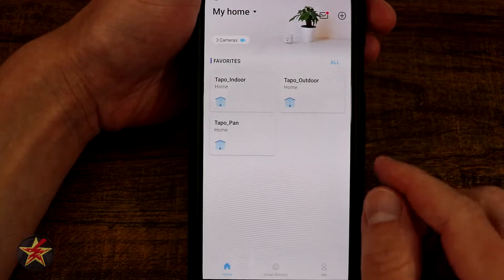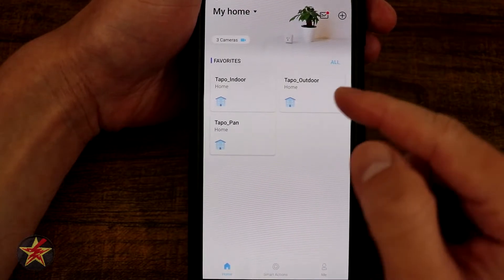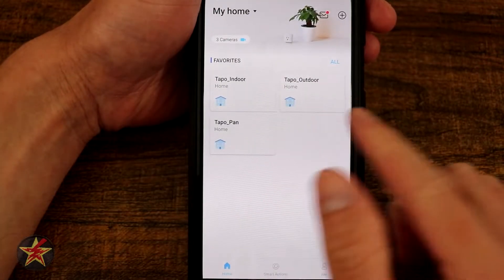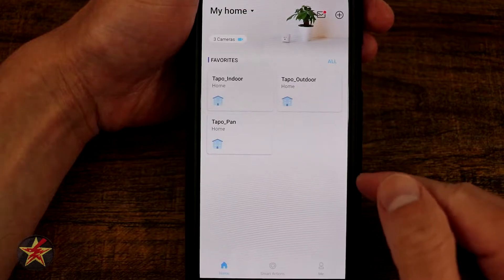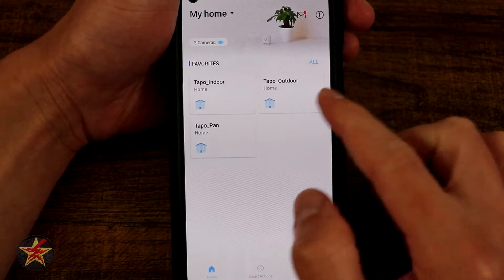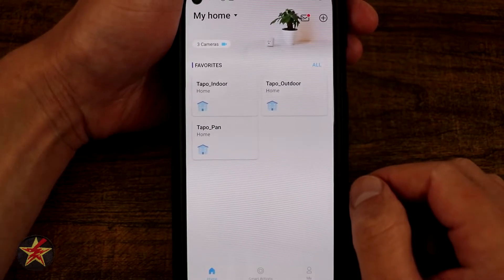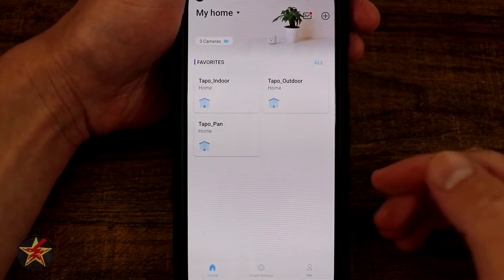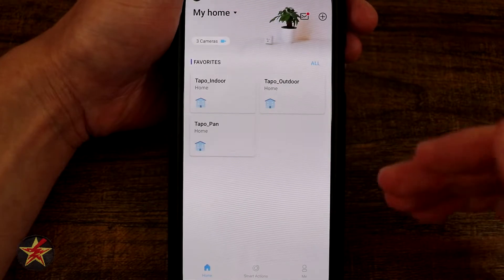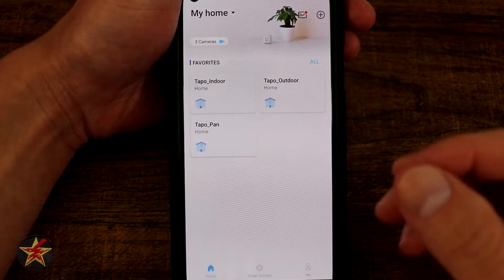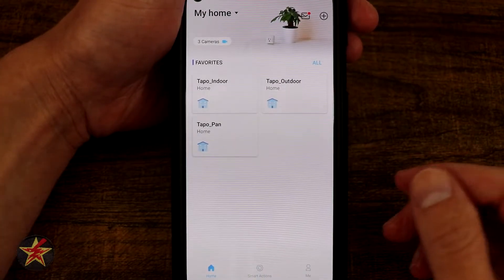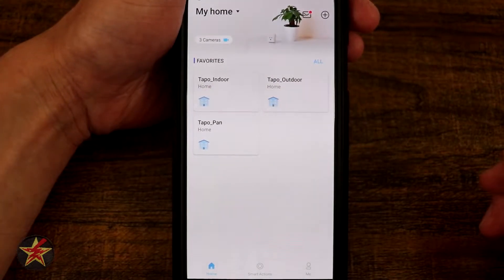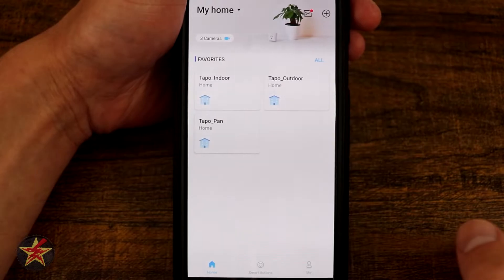One thing I'll mention is that the Tapo names for the cameras — it doesn't do that during installation. You have to name them after the fact, and there's no part during the actual setup process that allows you to name them. You have to go in afterwards. That's one thing I wish they would do a little differently.